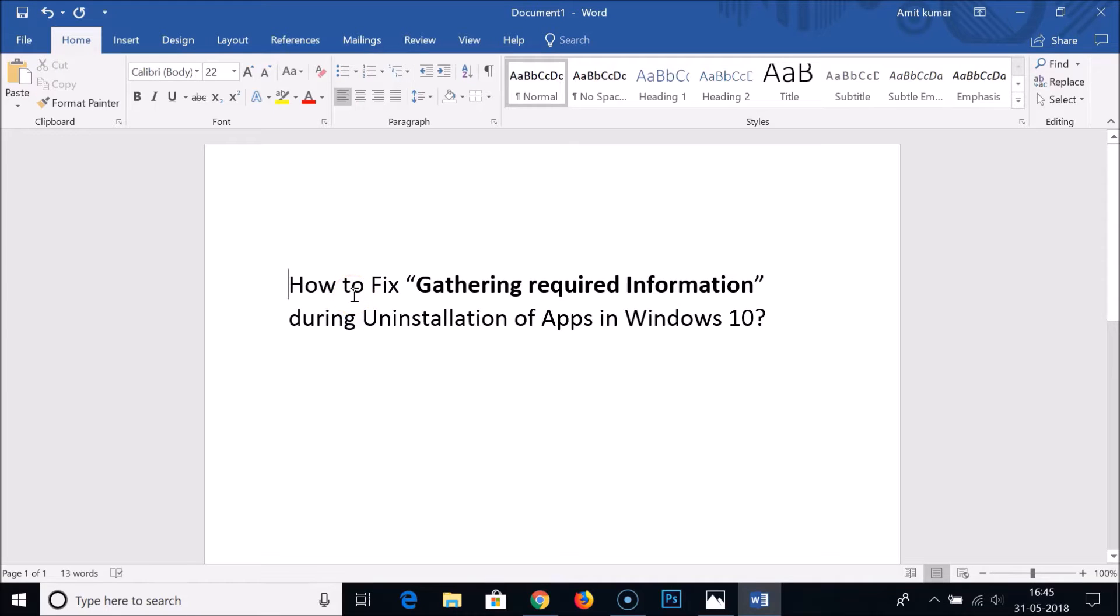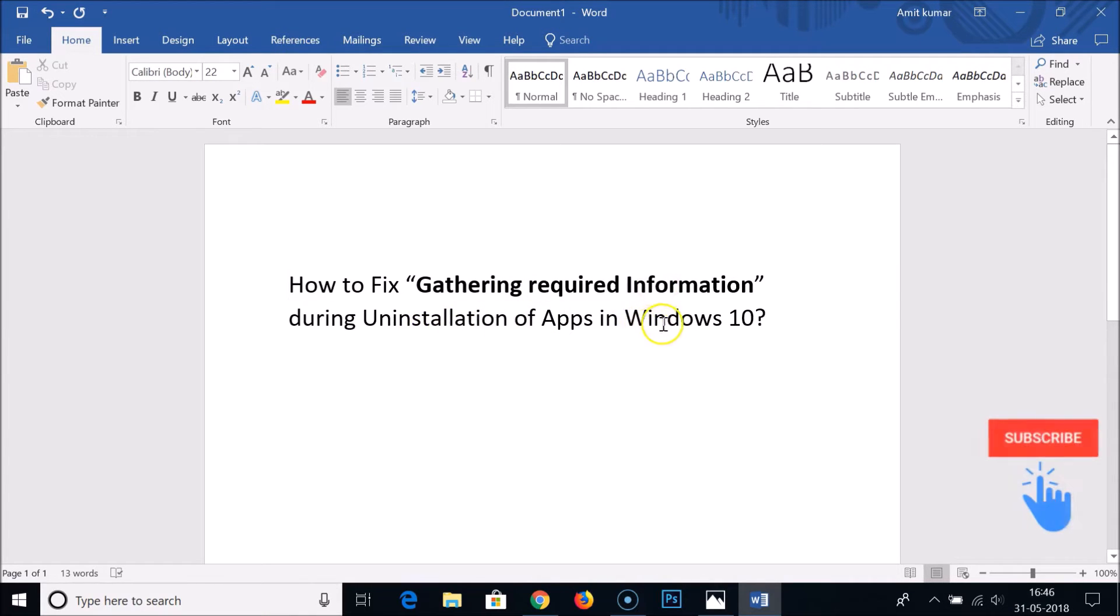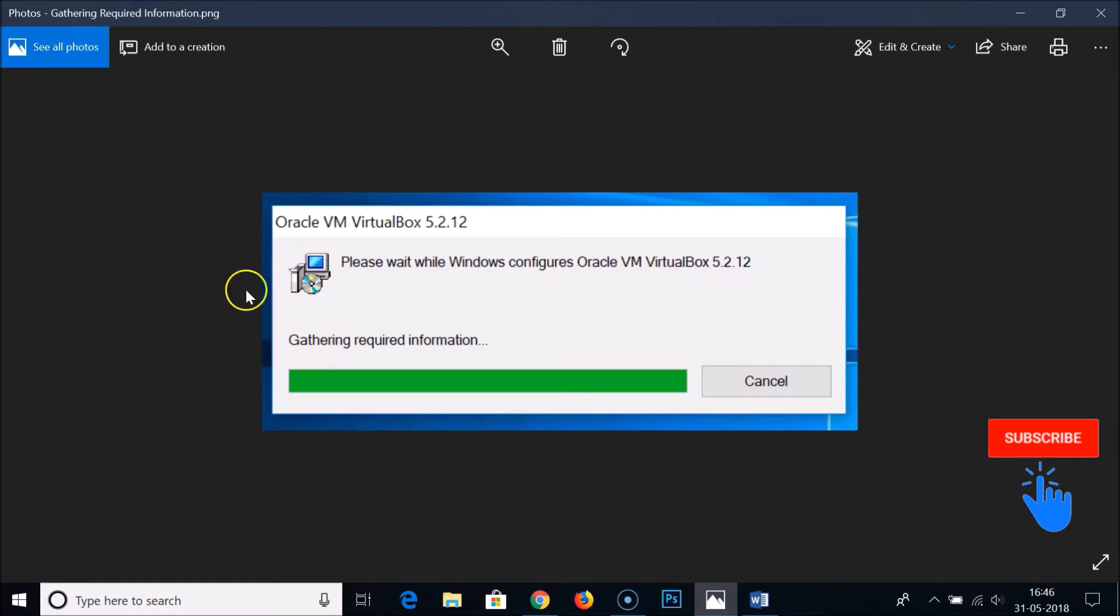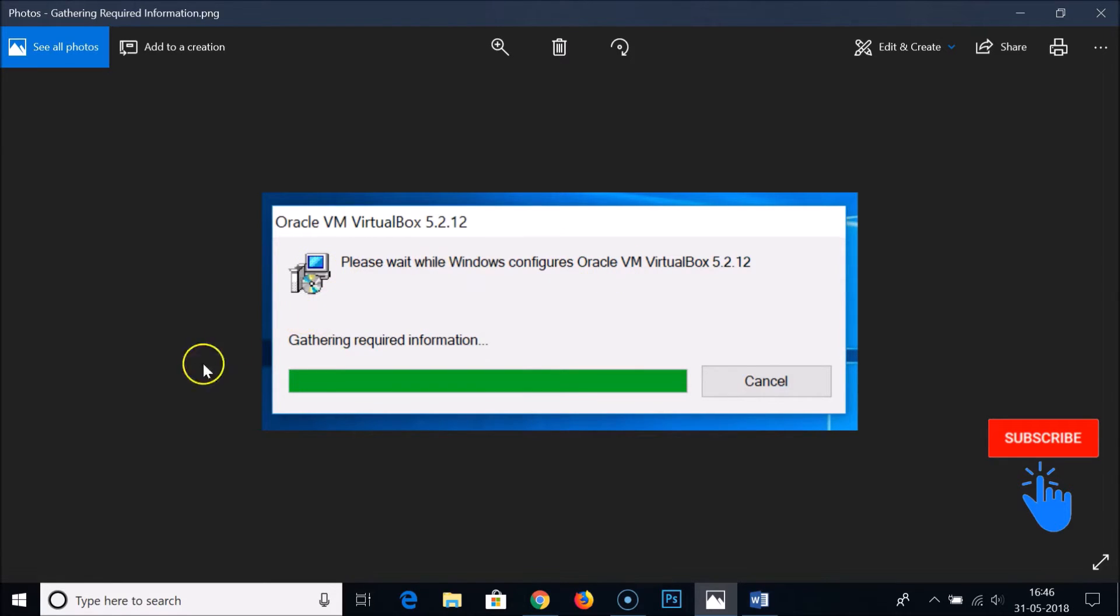Hi guys, in this tutorial I'm going to show you how to fix the gathering required information hanging issue during uninstallation of apps in Windows 10. As you can see in this image, I was trying to uninstall Oracle VM VirtualBox, but the process hanged and was not going further.